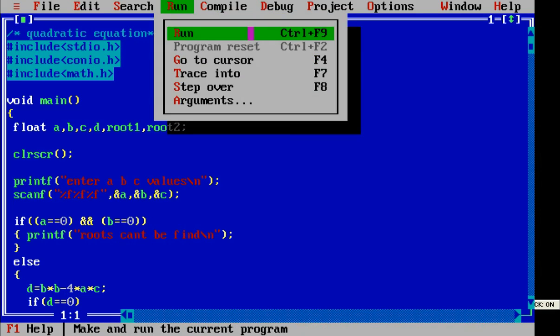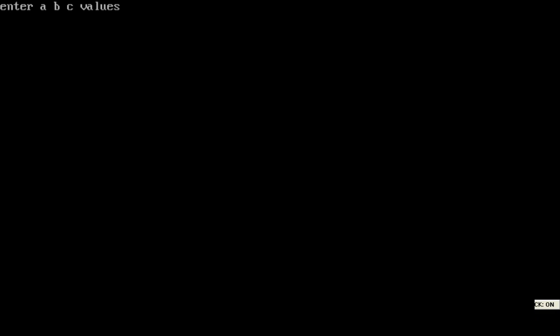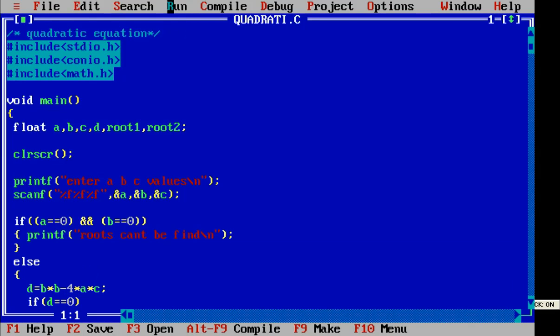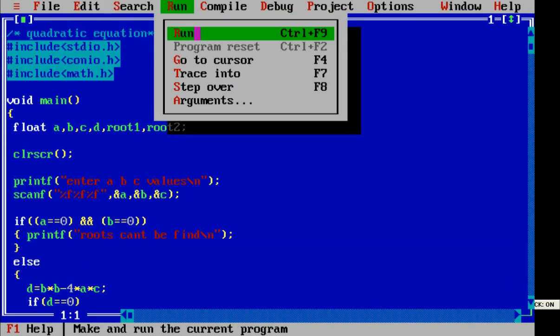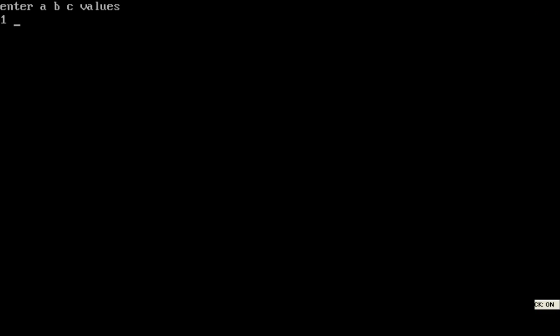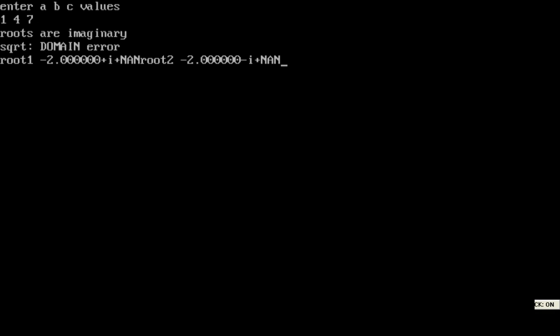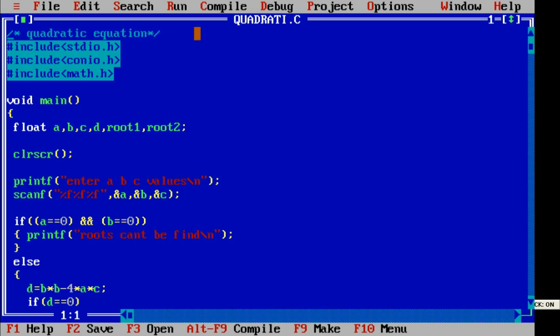If we enter 0, 0, 4, roots cannot be found because A and B values are 0. The last run uses 1, 4, 7 — what is the value? Roots are imaginary. But something is going wrong — some error is occurring. We will rectify it.